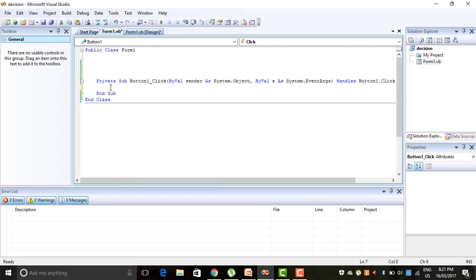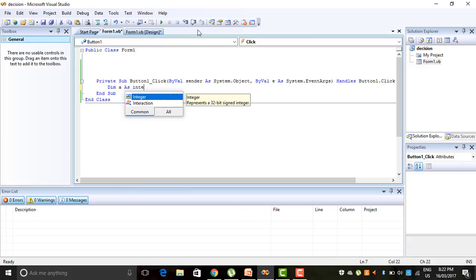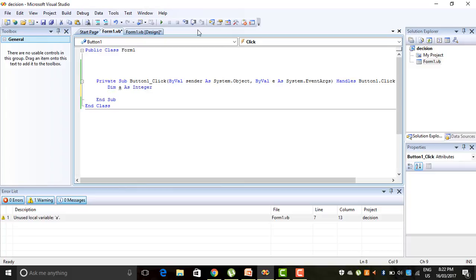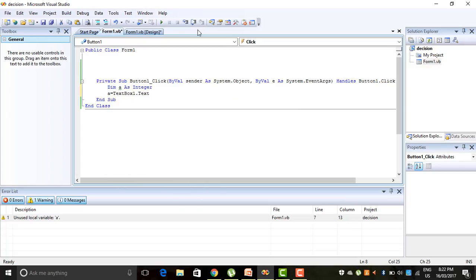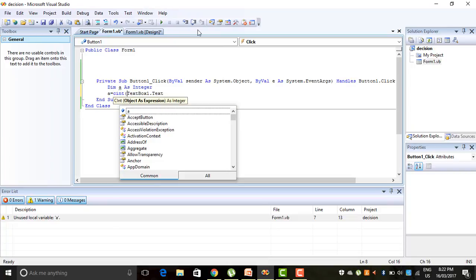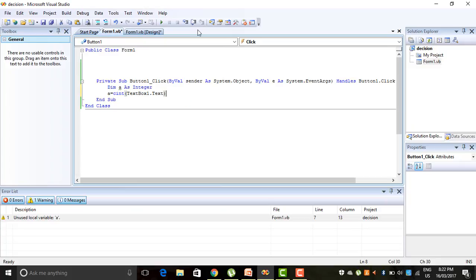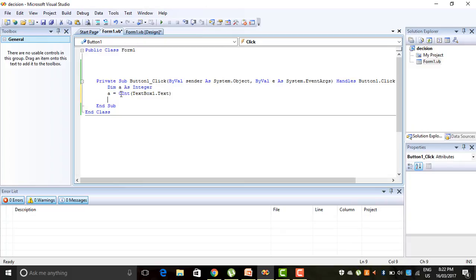I have to declare a variable. For variable declaration I write 'Dim', then the name of the variable — I have taken 'a' as Integer, because our value should be integer. Then I assign the value: a = CInt(TextBox1.Text). The value we want to give as input is written in TextBox1. CInt is used to convert it to integer, because all TextBox values are treated as string or character. But in our program we need to treat it as an integer value, so we use CInt to convert it.